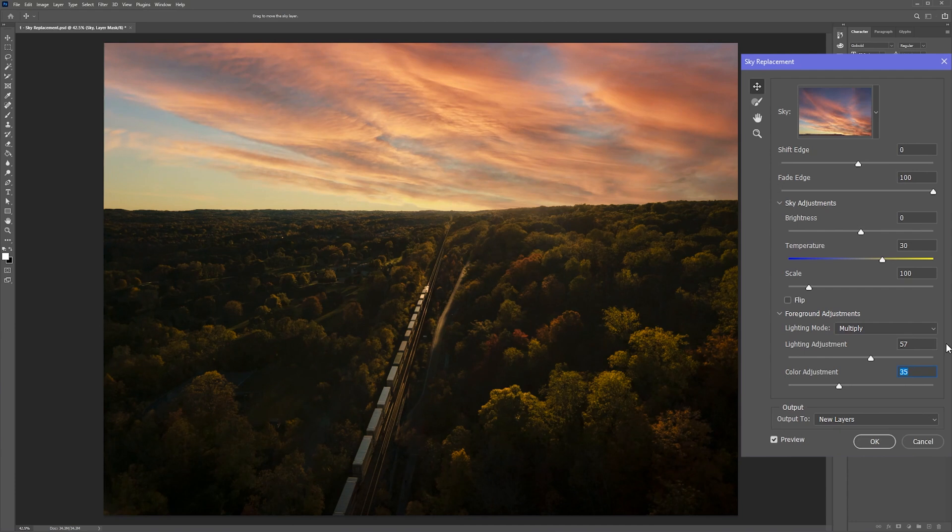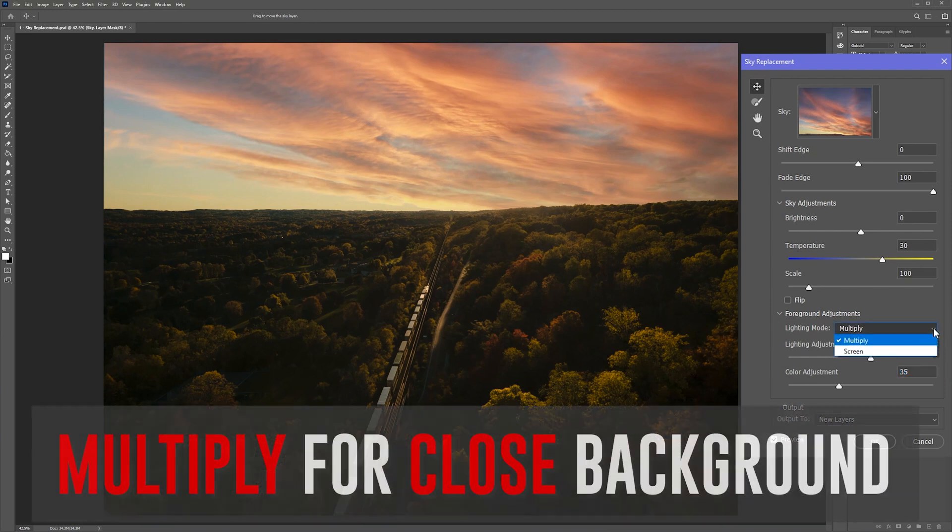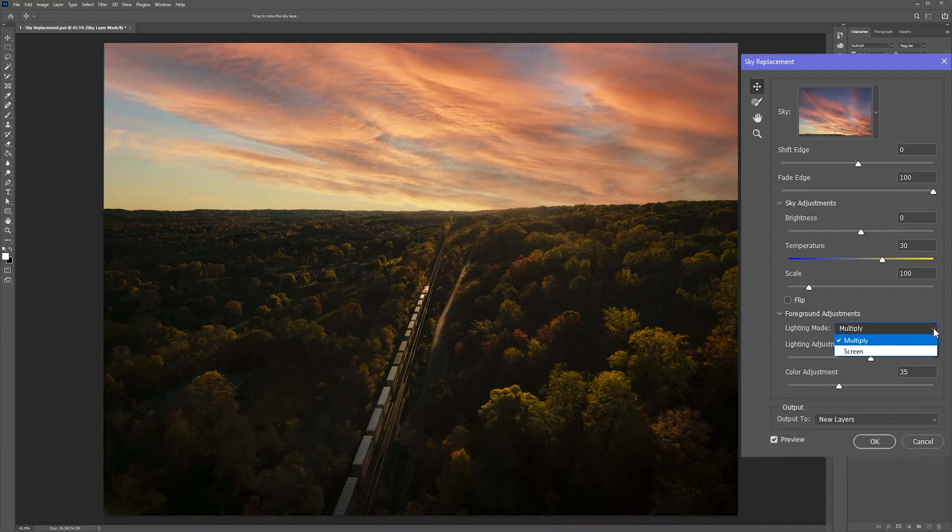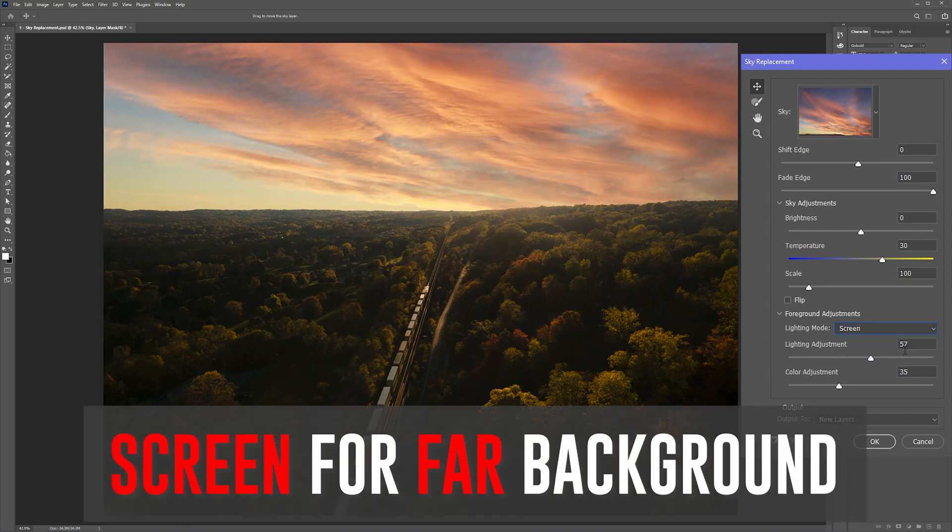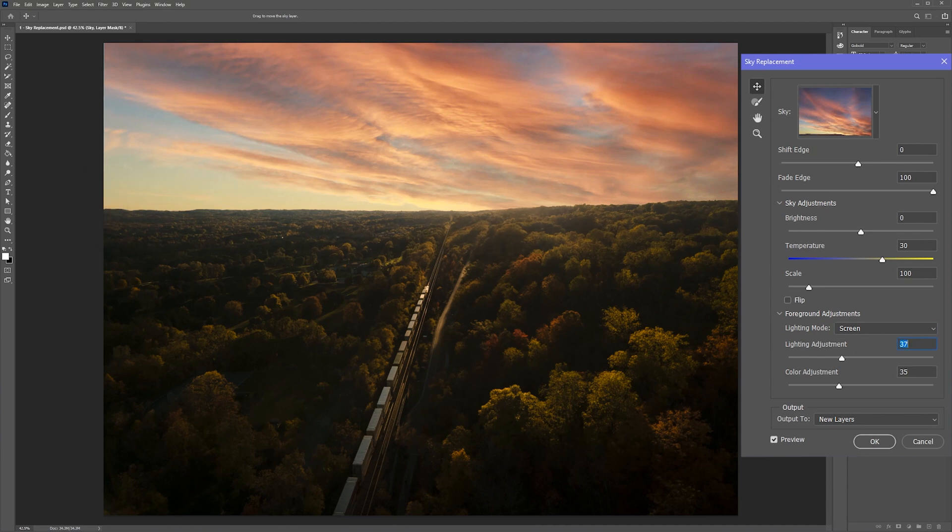Where Photoshop doesn't always get it right is the lighting mode. Without getting into too much detail, here's what you need to know. If your background is close, choose multiply to retain most of the contrast. If your background is miles away, like this one is, choose screen to add brightness and simulate the haze that you would see in a picture when the background is really far off in the distance.